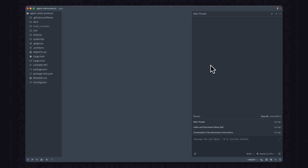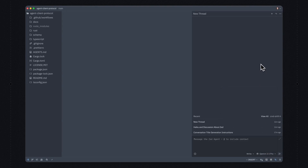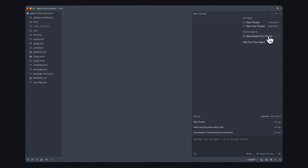This is the Zed Code Editor. For a long time, Zed has had a built-in AI agent that you can use with the model of your choice by selecting the model from this dropdown. Now you can also use the agent of your choice by selecting external agents from the plus menu. Let me demonstrate this using the Gemini CLI from Google, which is open source just like Zed is.